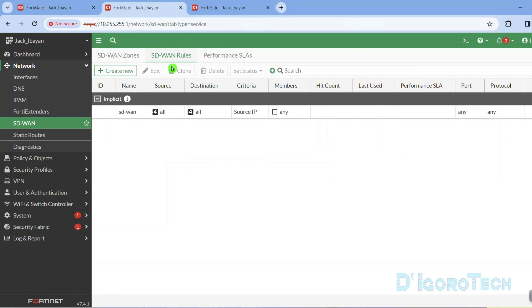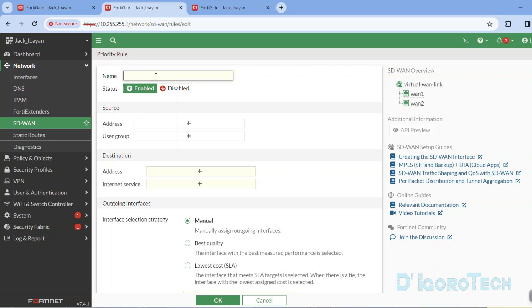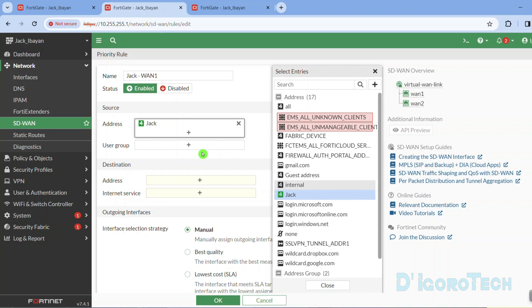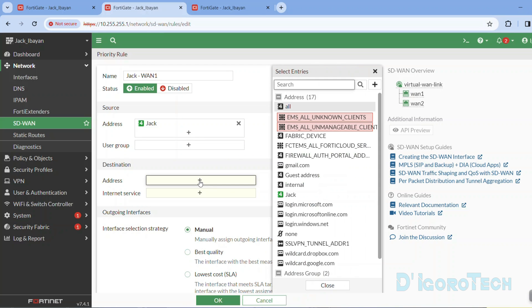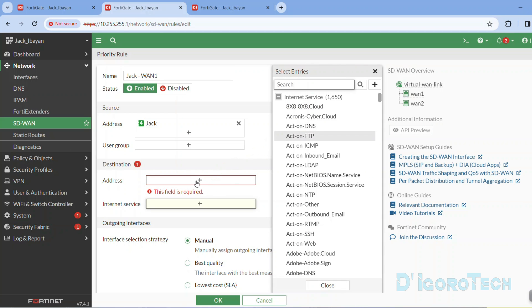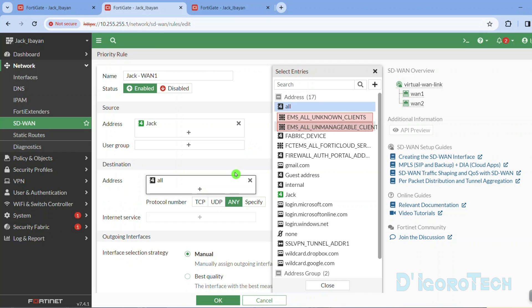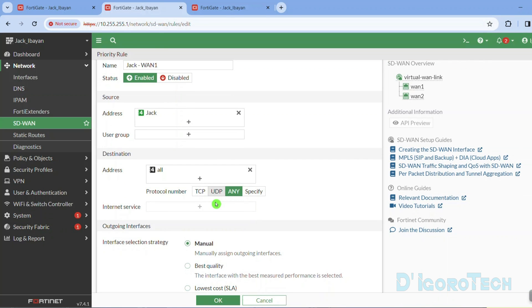Now let's go back to SD-WAN and go to the SD-WAN Rules tab. This is where you specify the outgoing interface based on your preference — it's like a hybrid version of policy-based routing (PBR). Let's create a new rule. Click Create New. For this rule, I want this computer to access the internet through WAN1. We will give a name of 'Jack to WAN1'. Make sure status is enabled. For the source address, I will choose this computer's address which is Jack — you can also use an address group. For the destination, I want this computer to access anything so I will choose address and select all. For the protocol number, I will leave it to any.